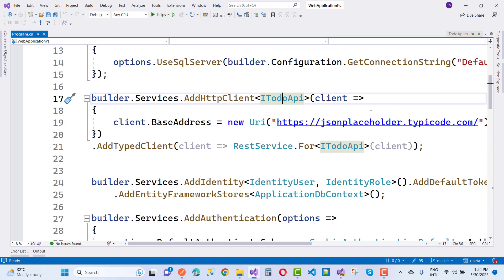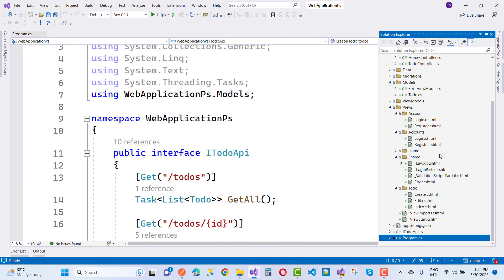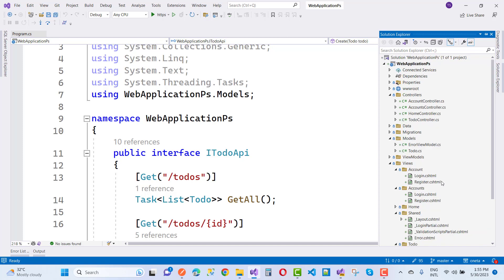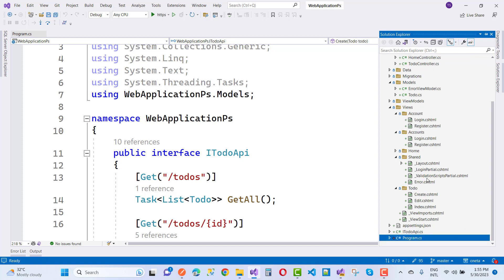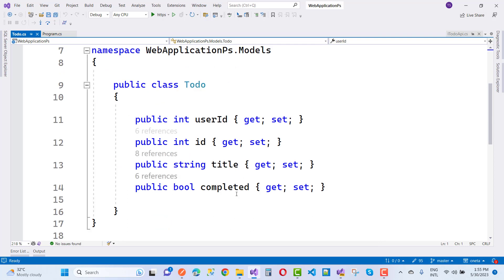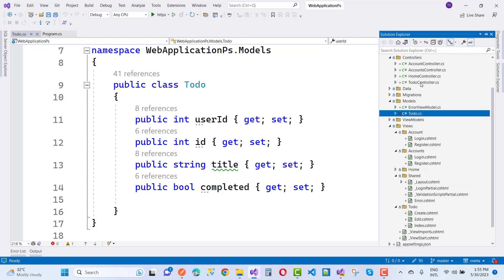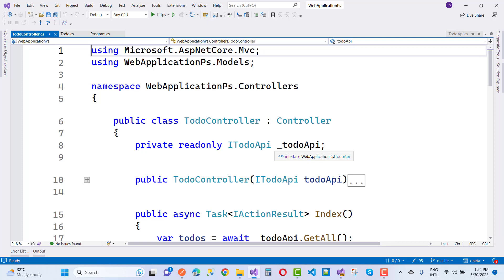ITodoApi is used as a dependency injection — you inject it into the controller. In the Todos model, we have a ToDo model with properties: UserId, Id, Title, and IsCompleted. The controller section is much easier — it is the ToDo controller.